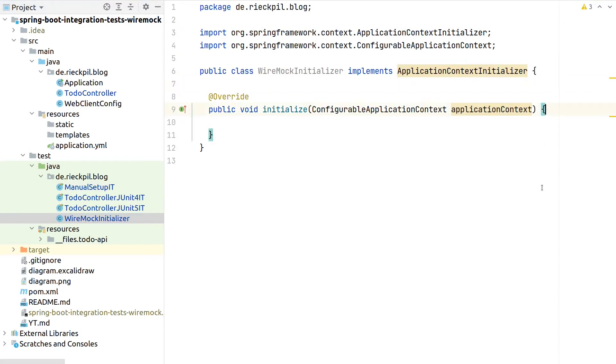Also as part of this initializer here, we will now start and stop the Wiremock server and we'll also register it as a Spring bean. So then for our tests that involve a Spring test context, we can autowire the Wiremock server like any other Spring bean and use it to stub our requests.